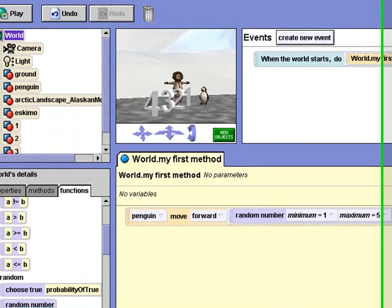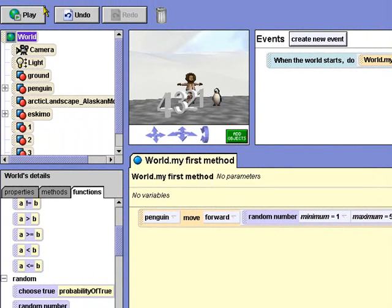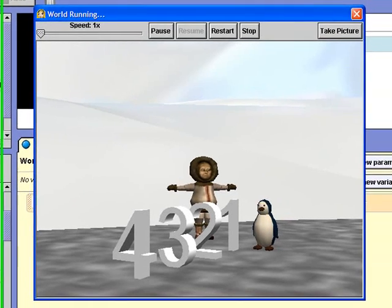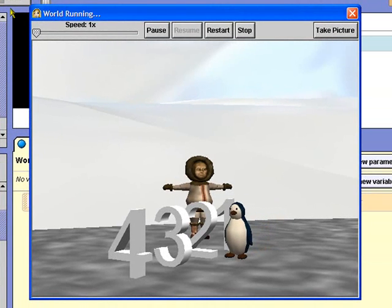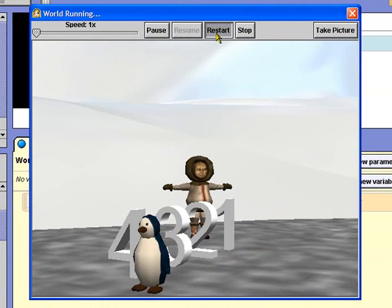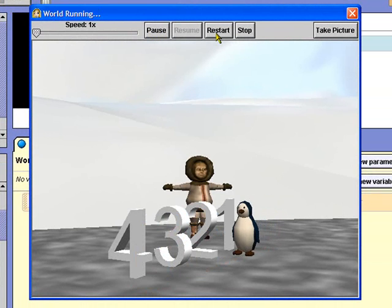Now, let's run the animation again. The penguin slides forward a random distance between the numbers 1 and 5.